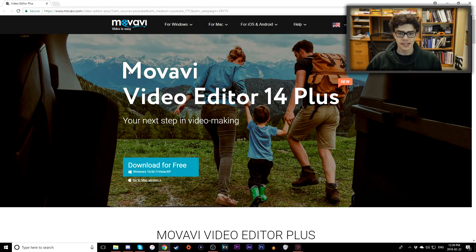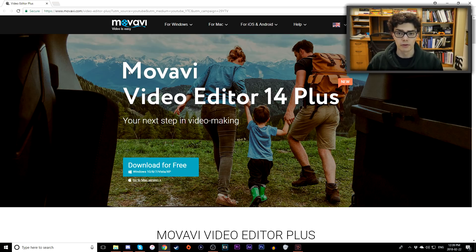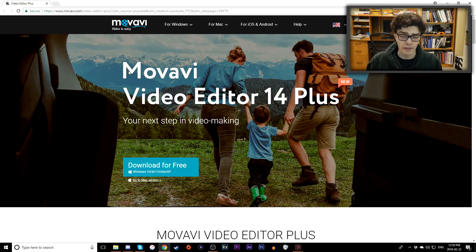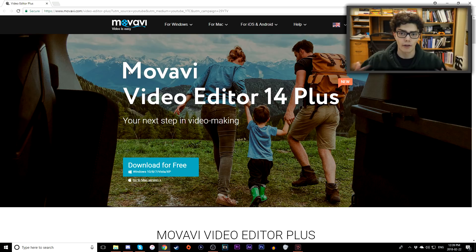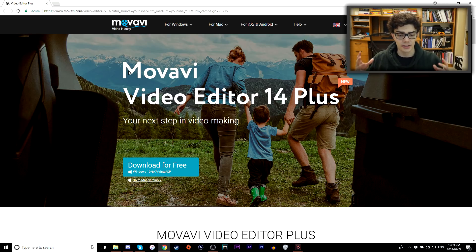Hey everybody, what's going on? I'm Austin, and today it's time for a brand new video. It's going to be a review and full edit from the Movavi Video Editor 14 Plus software program.